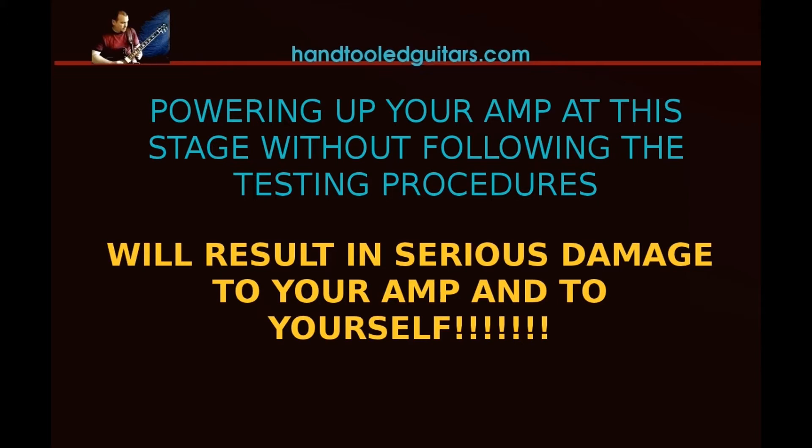And absolutely do not power up the amp at this point. Do not connect your wall output to the amplifier at this time. It's very dangerous to do so.